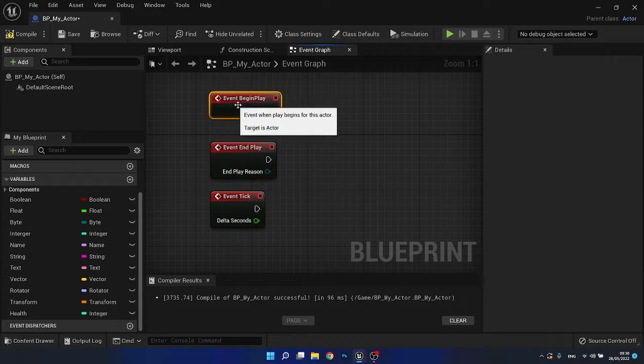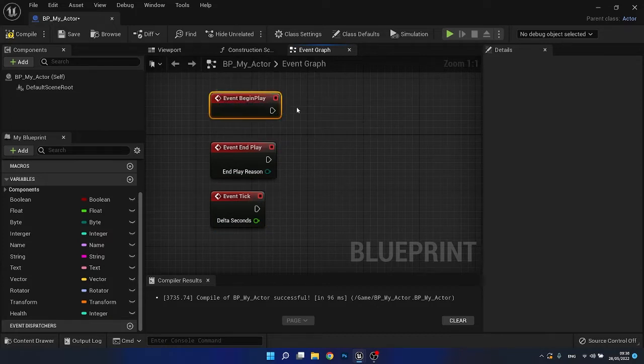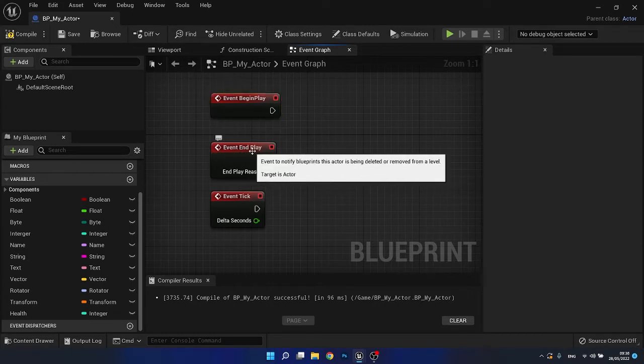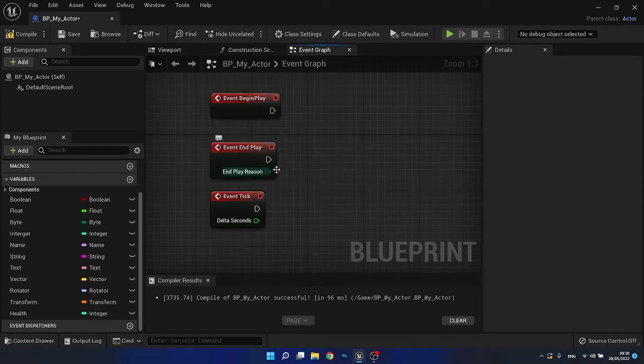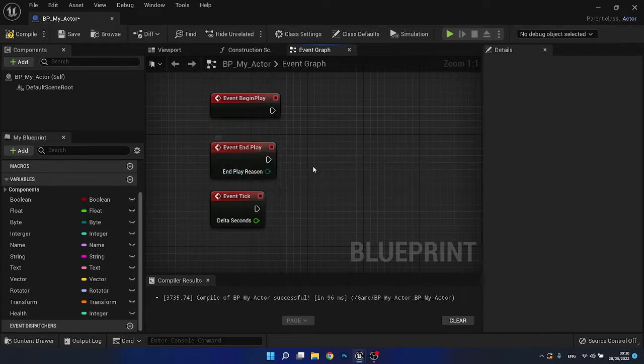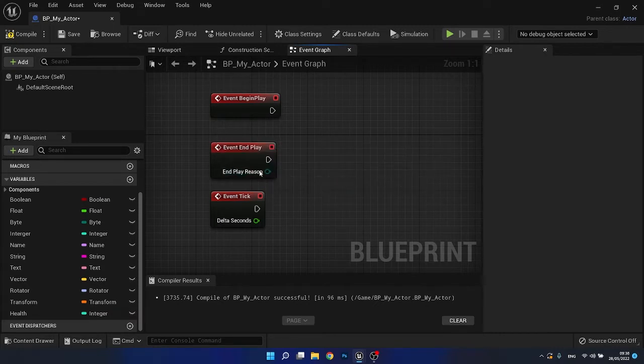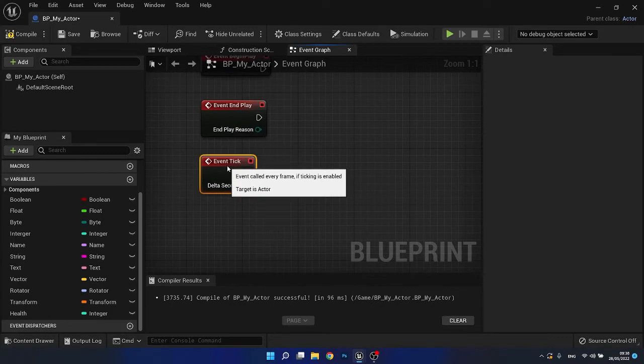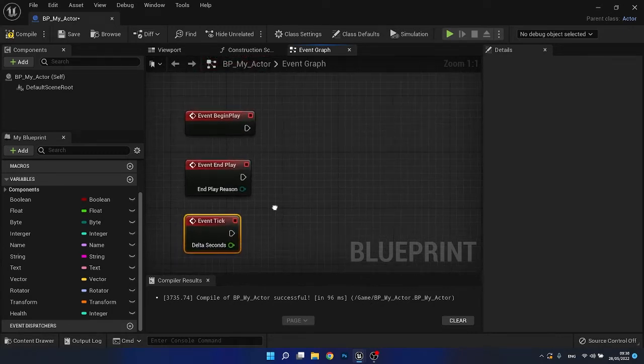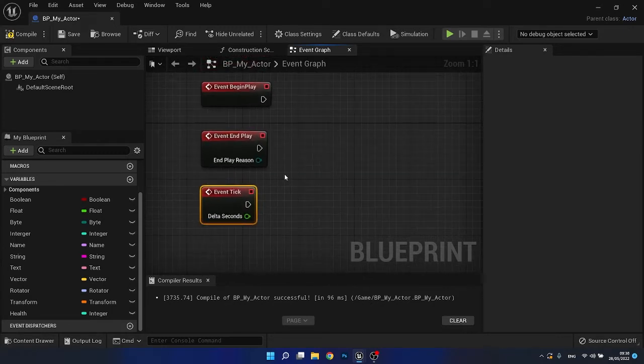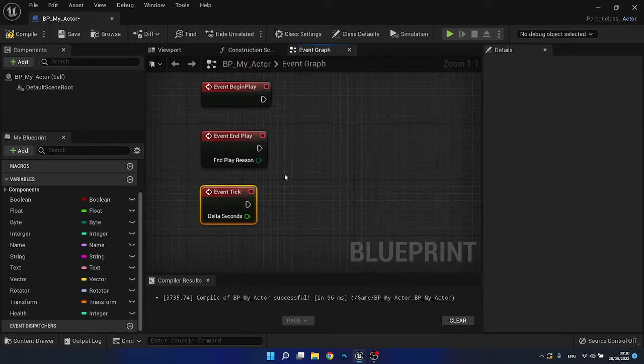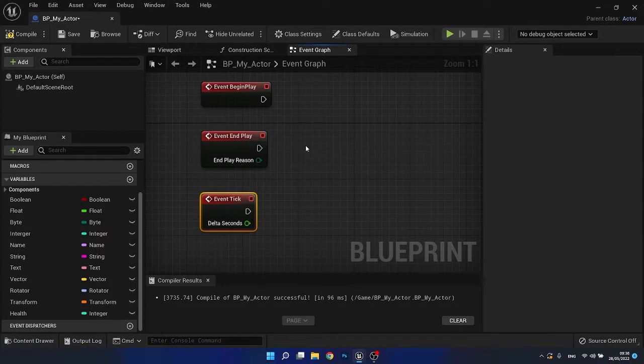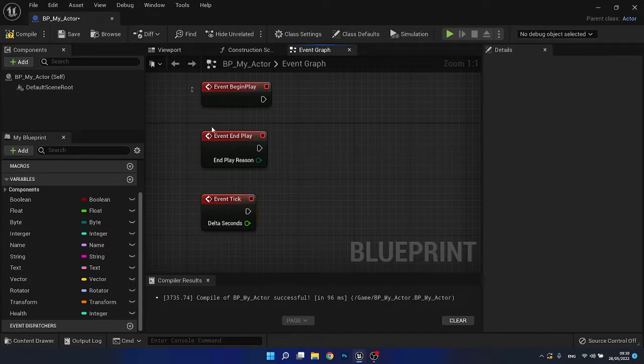The first one events begin play executes anything along its execution path whenever the game begins. The second events end play executes anything along its path whenever, for example, an actor has been removed from the game. And the third one, the event tick executes for every frame that is rendered within our game. So if our game runs at 60 frames per second, then this will execute 60 times within that second. If our game has 30 frames per second, then it will execute 30 frames within a second. Okay, great. So we have created three different types of events.